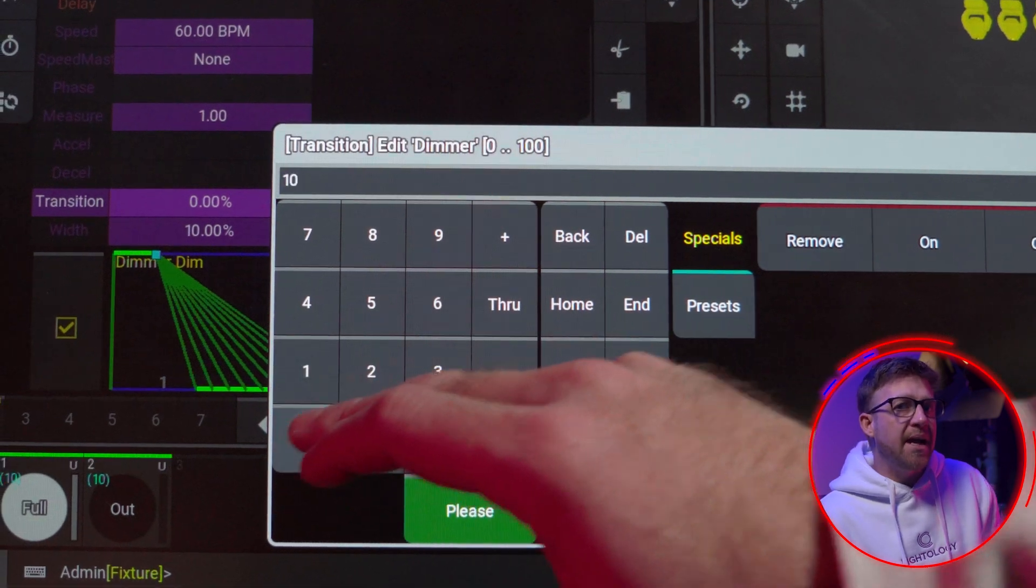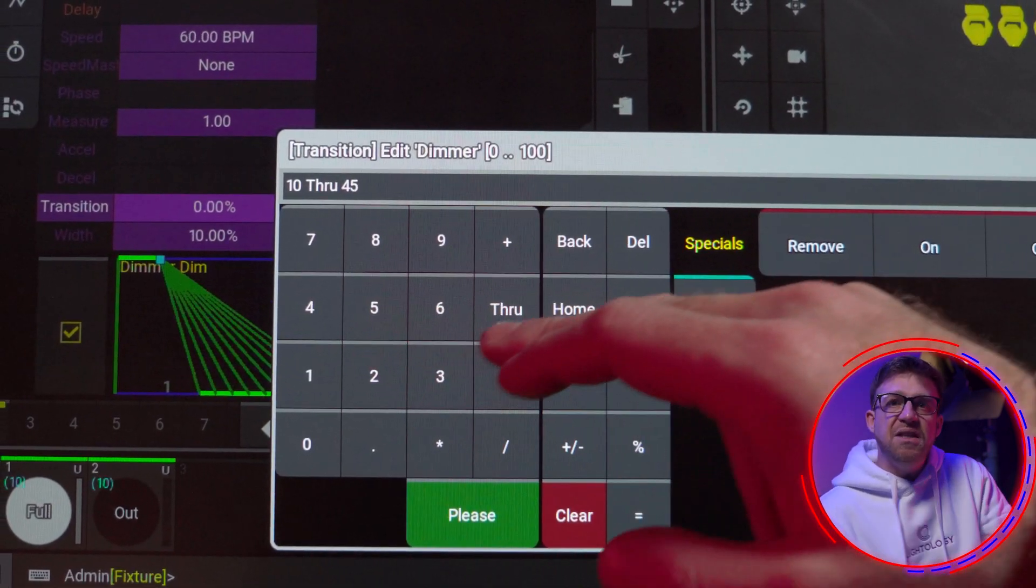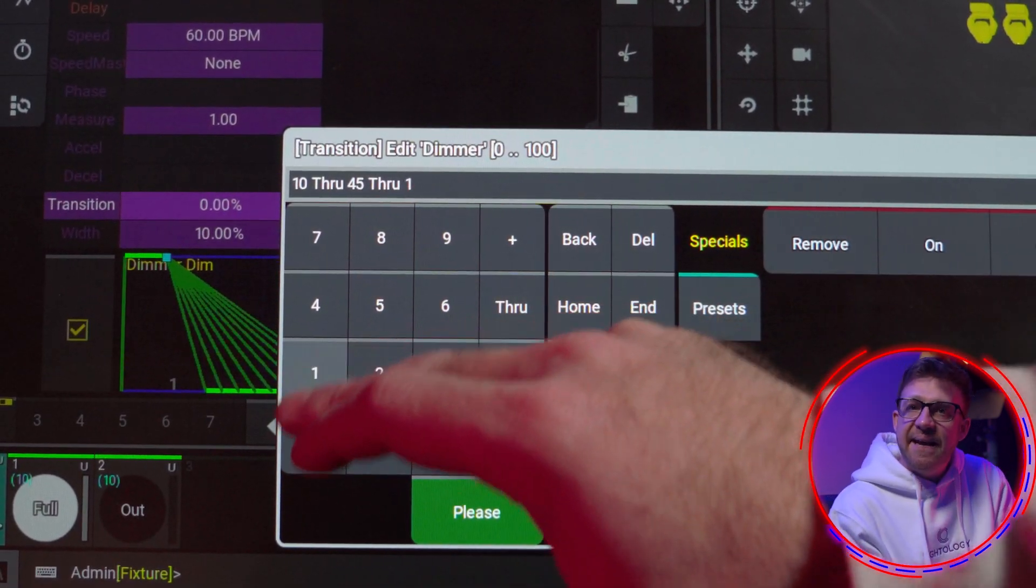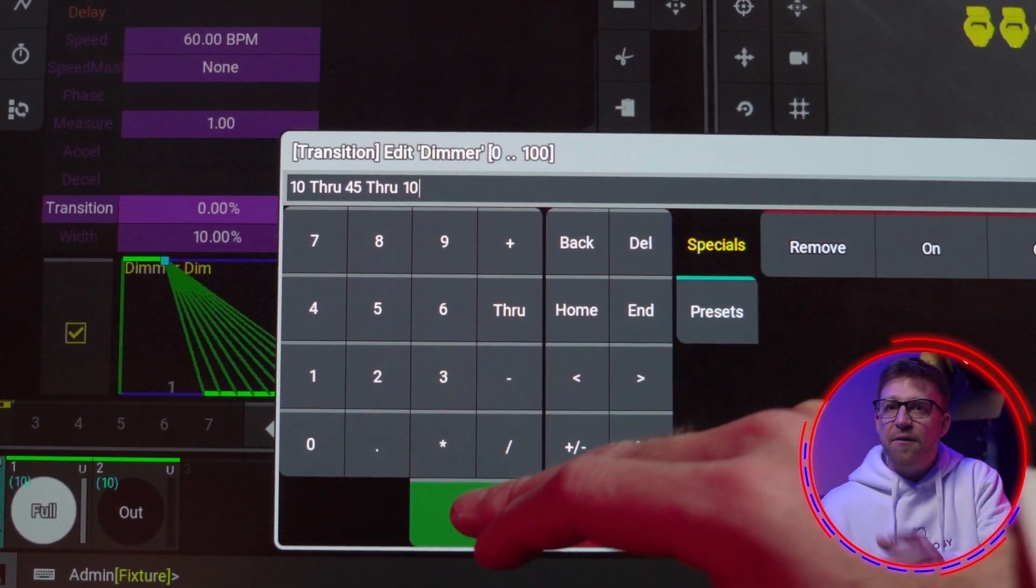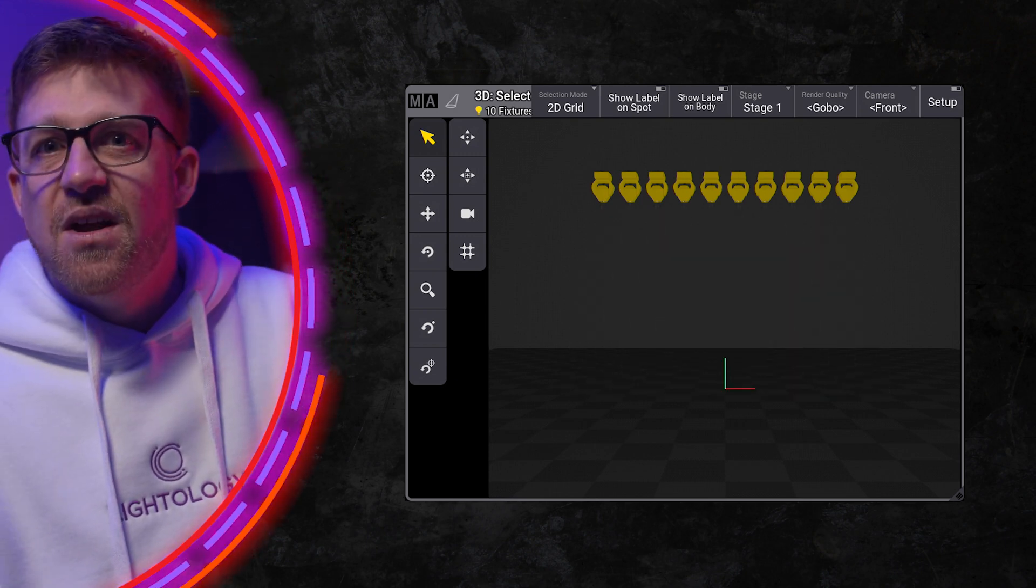To make this even fancier, applying a new transition alignment range, this time using 10 through 45 through 10, and we should also try it with some music.